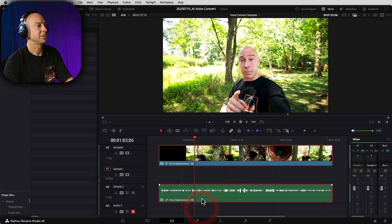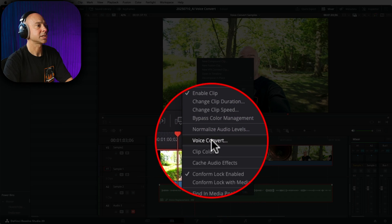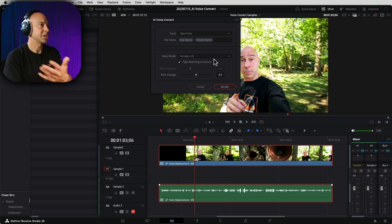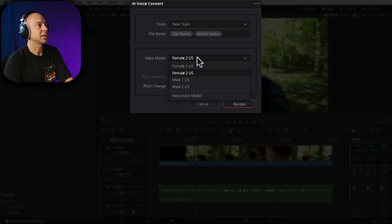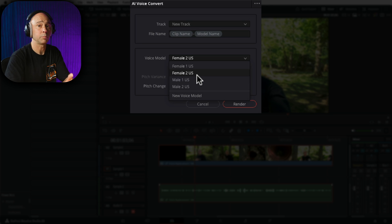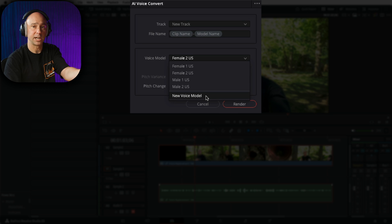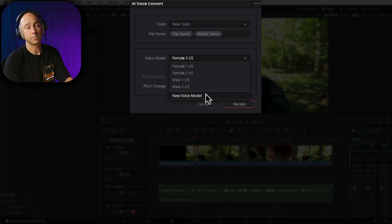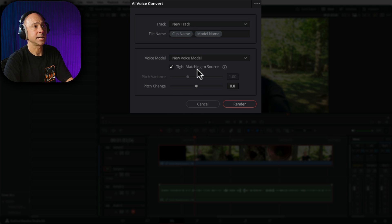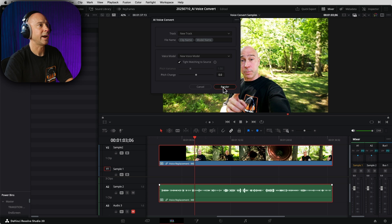I want to replace that dialogue with the dialogue I recorded on my podcast — that sounds great. So I'm going to select my clip, right-click, and come up to Voice Convert. Now in the Voice Convert window, in the voice model I'm going to click the dropdown, and instead of doing one of the four presets, I'm going to use my new voice model — the one I already previously created. I'm going to select New Voice Model, leave tight matching to source and pitch the same, then hit render.